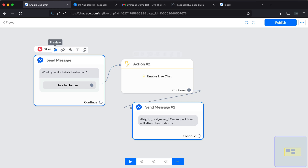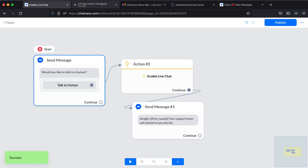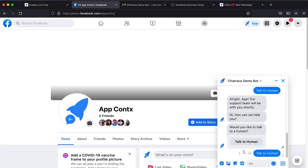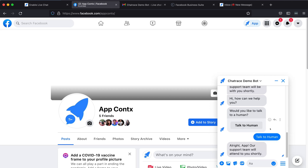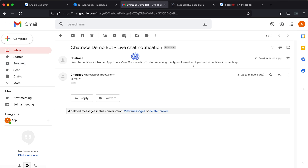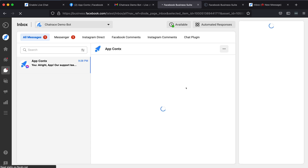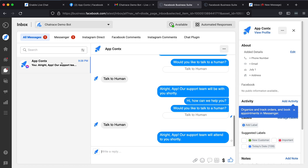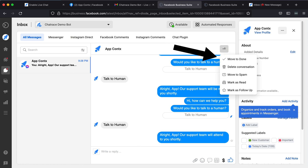Once you're done with your flow, click Publish. Now, click Preview to test your flow. By this time, you should have received a live chat notification via email. There it is — open it, then click View Conversation. Again, it should bring you to your Facebook page inbox where the message is available. You can reply to the user or disable the live chat by moving the conversation to the done folder.